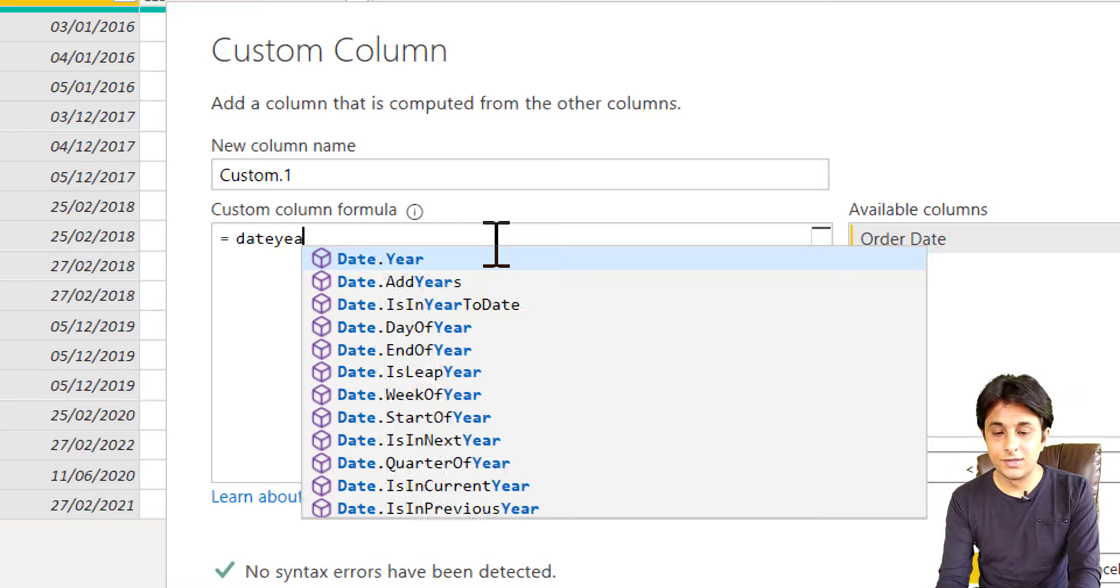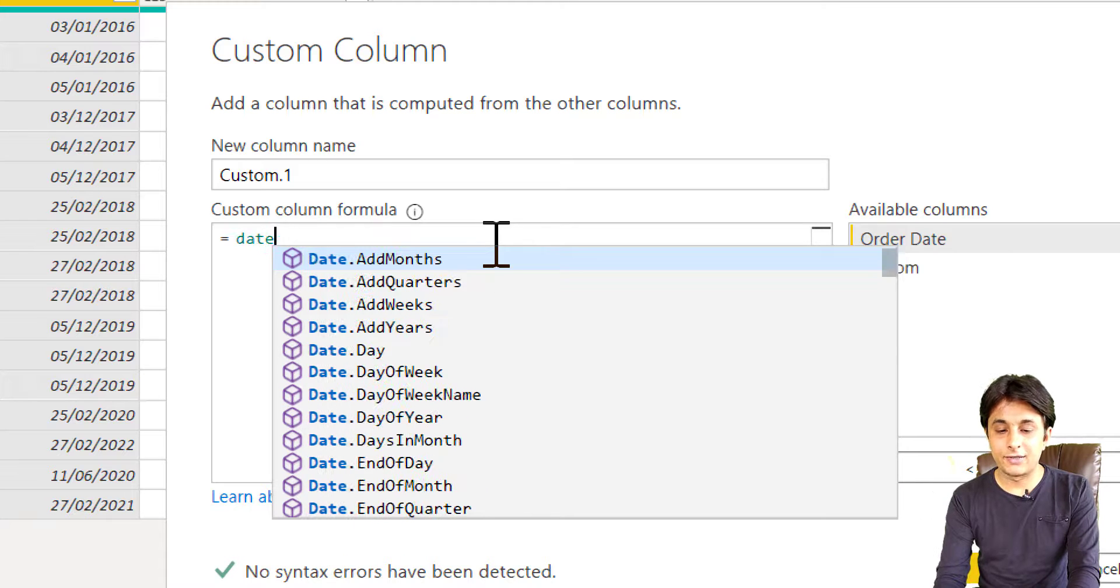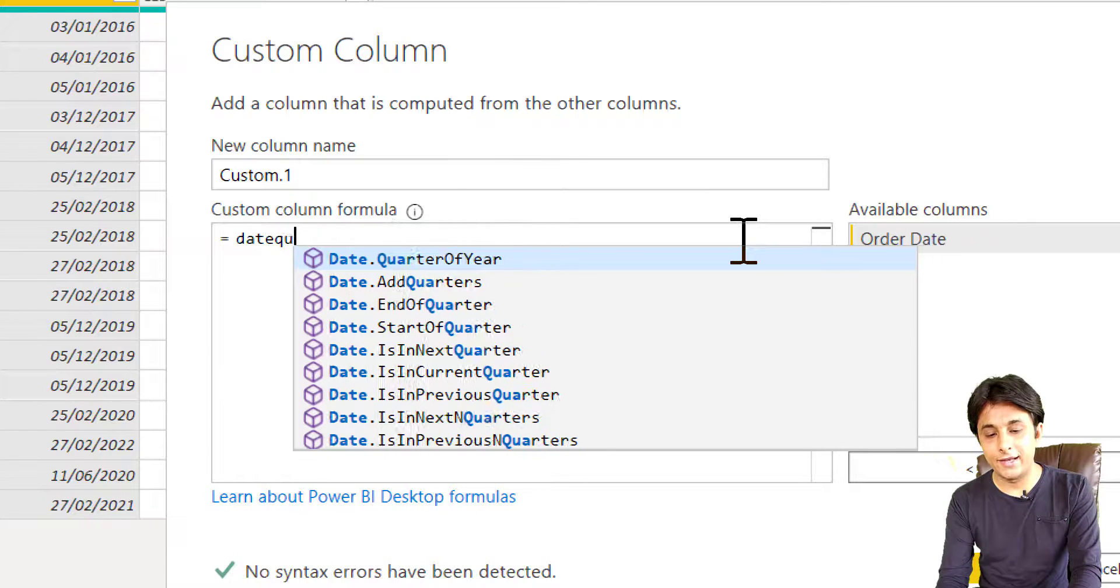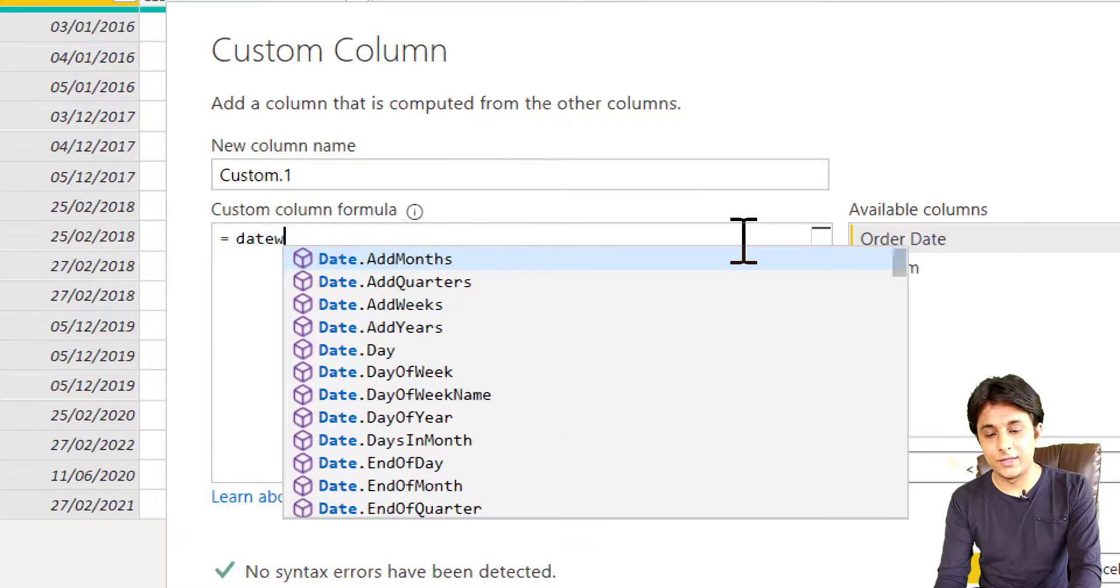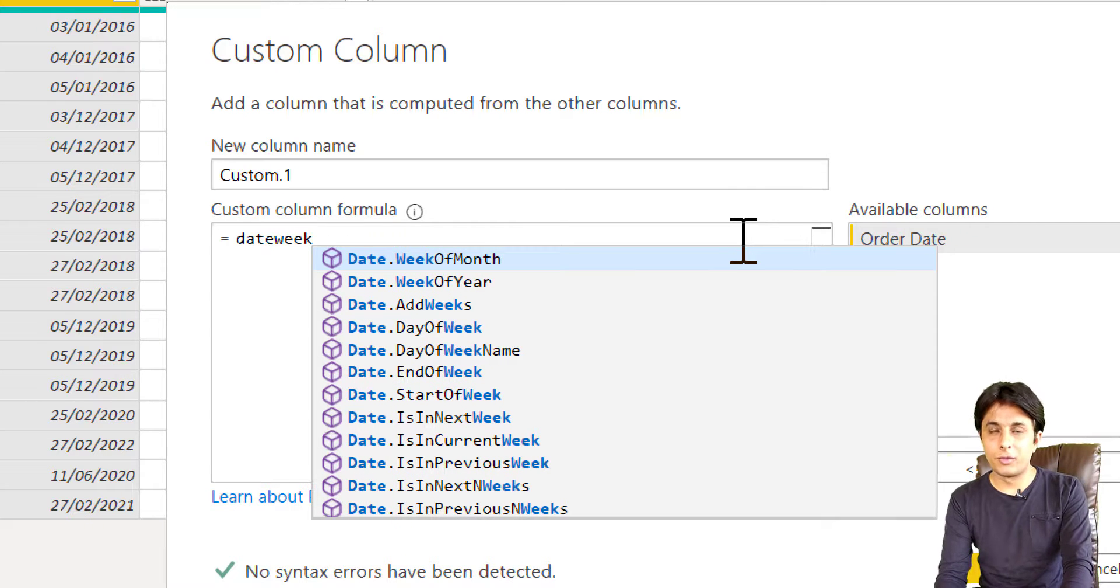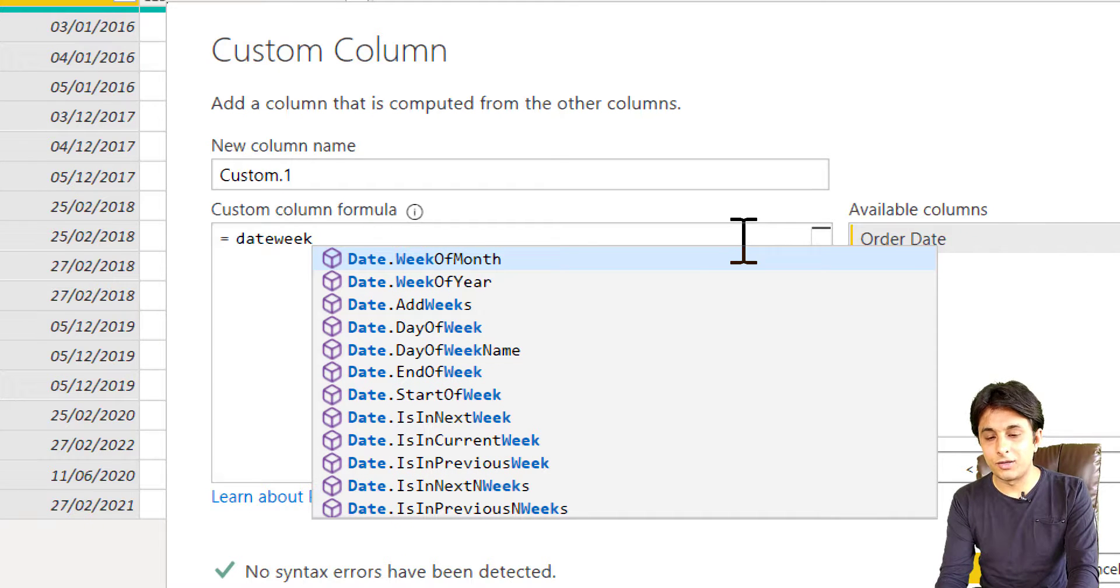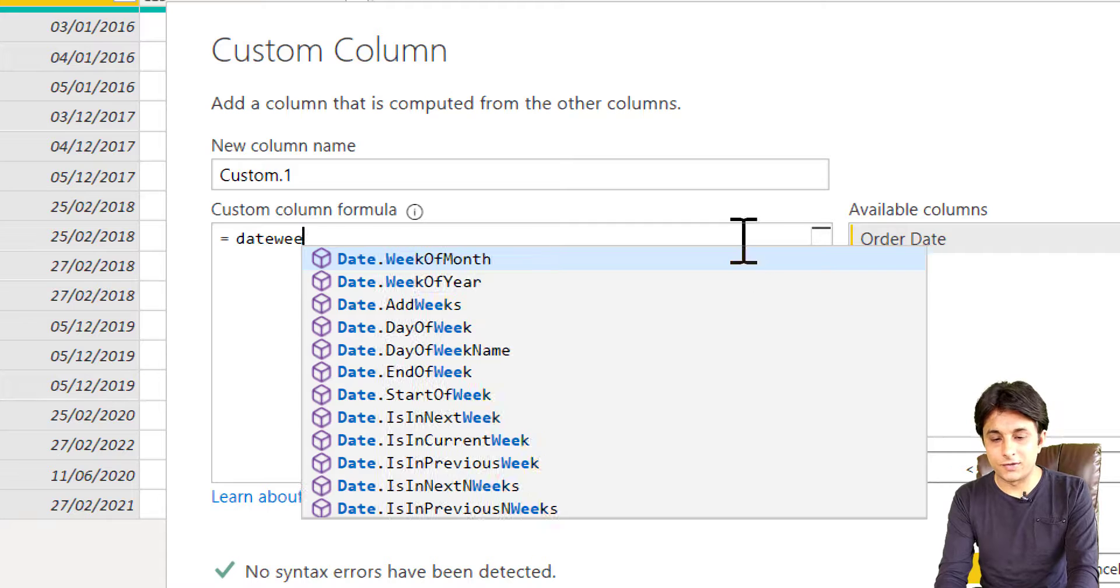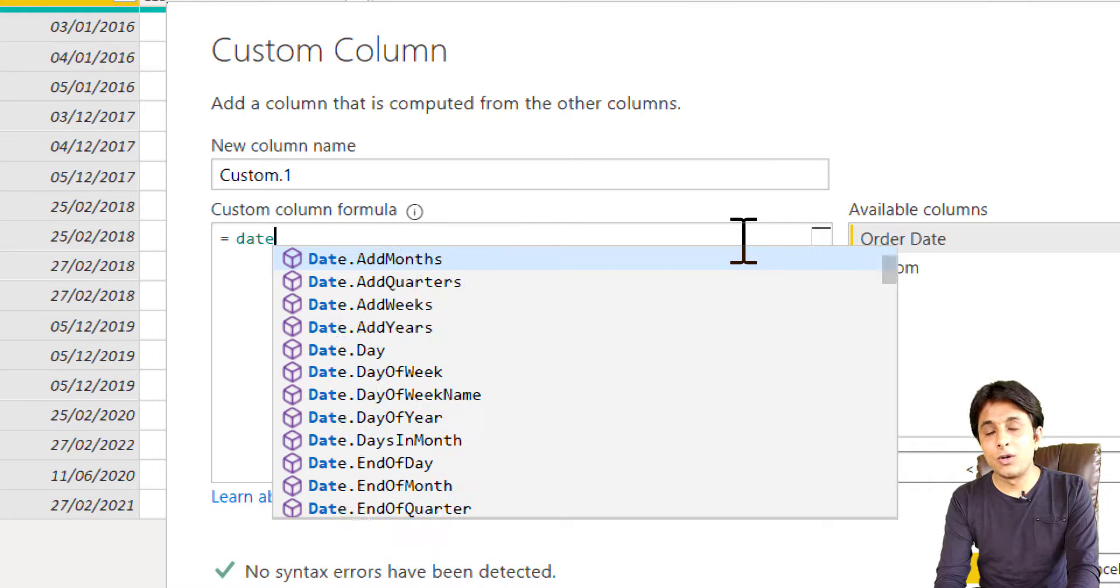I can write as Quarter, very simple functions, and Date Week. If you write Week of Month, Week of Year, it's very simple. All the functions.